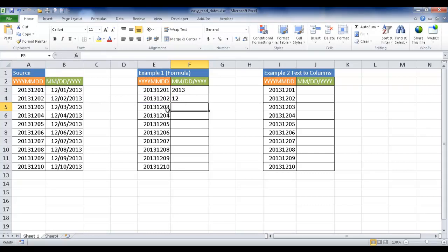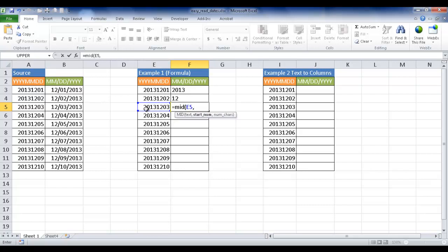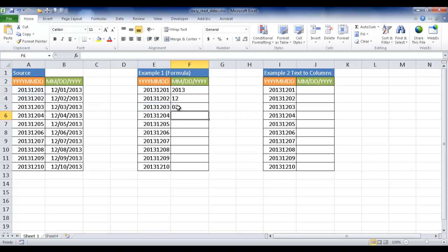This date is the last two characters here. This is also going to use the mid function. I'm going to type mid, open parentheses, this text. The start number is always going to be the seventh place. We have four digits for the year, two digits for the month, and then beginning with the date is the seventh place. I'm also going to take out just two characters because there's only going to be a maximum of two characters for the date settings. Close parentheses, press enter, and you see it's picked out 03.